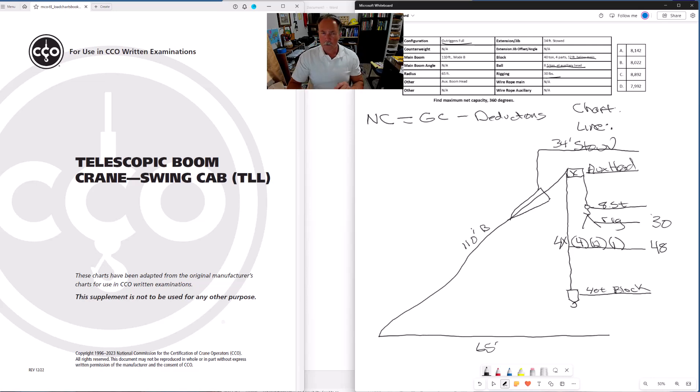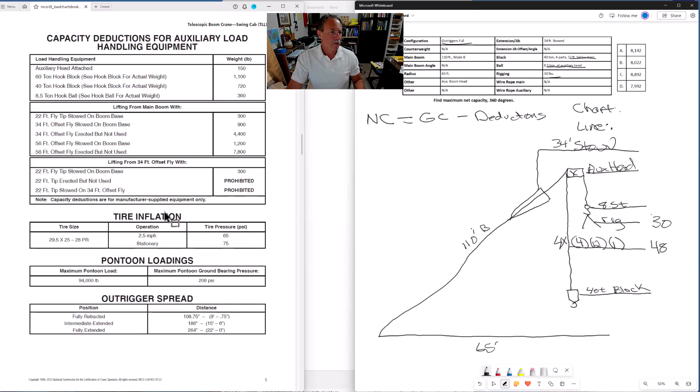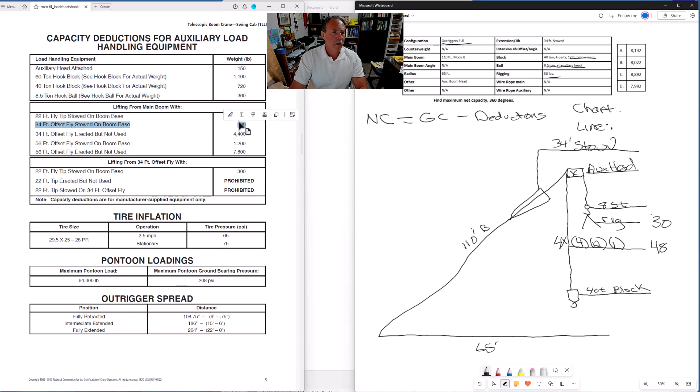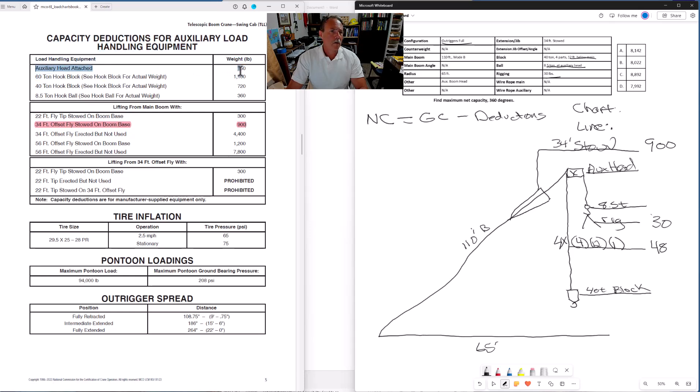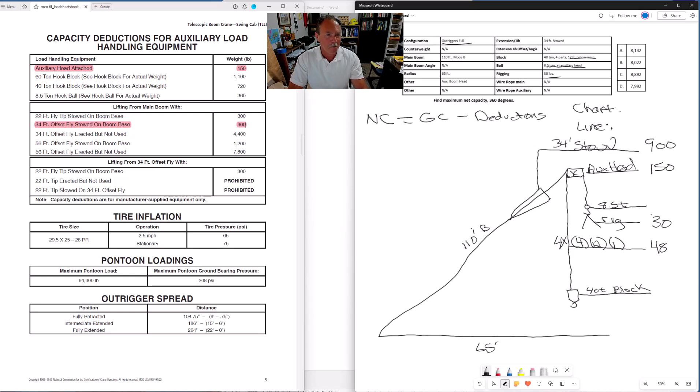We need to go to page five of our load chart document. And here are the values. 34 foot stowed, 900. And we have auxiliary head, 150. And I should be putting these in red to indicate that they're deductions. Everything that I'm lining up over in the right hand side, these are deductions.